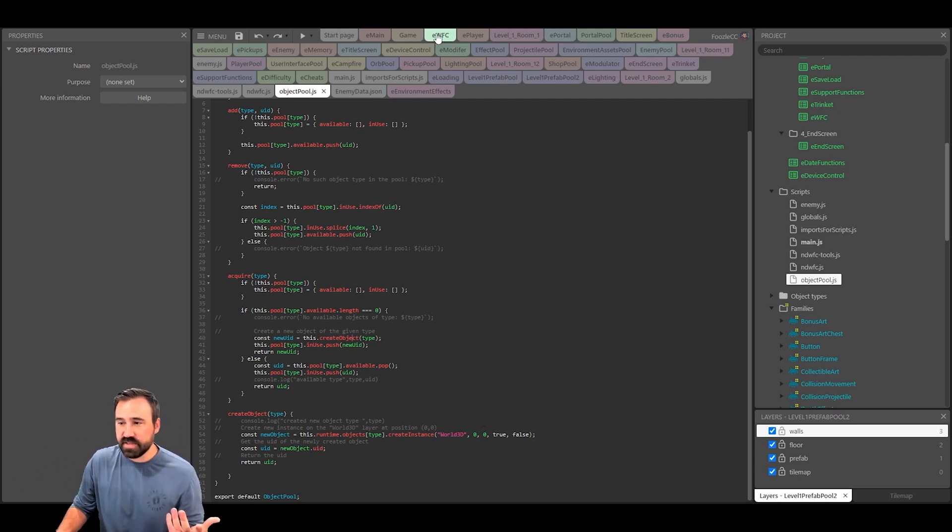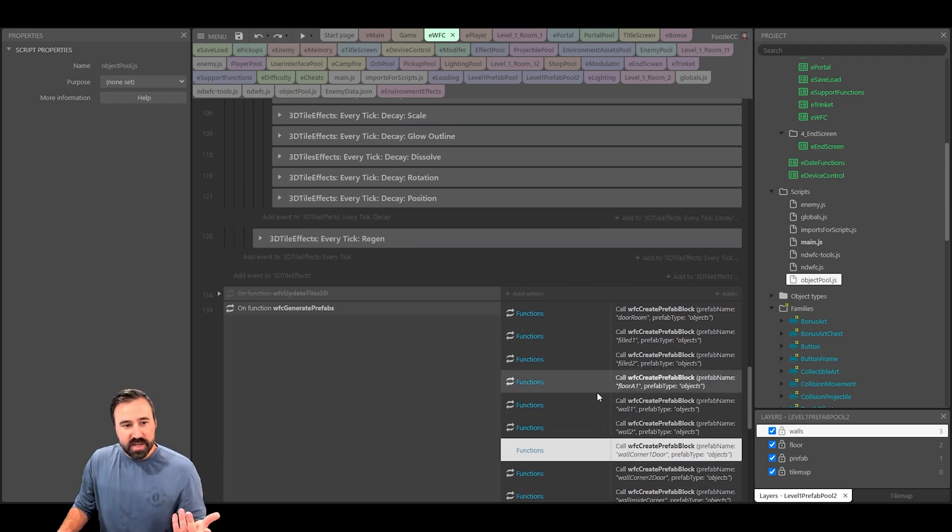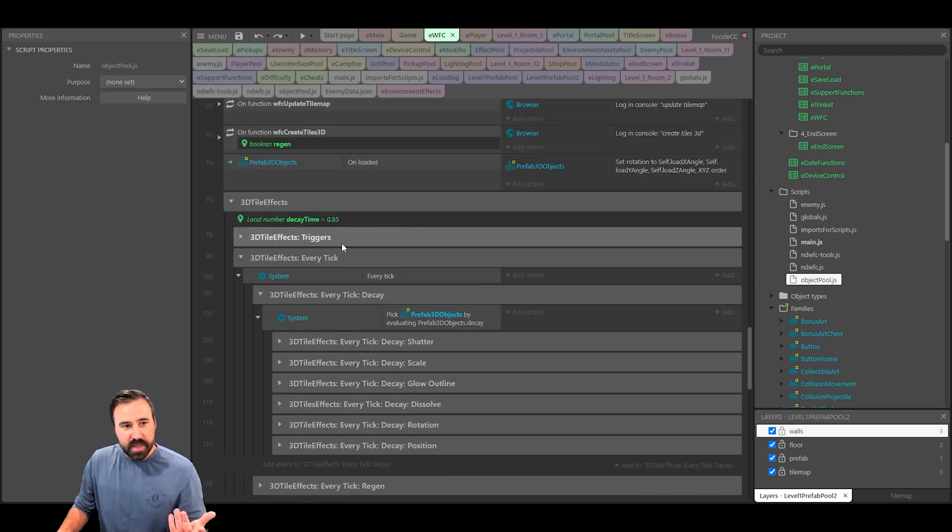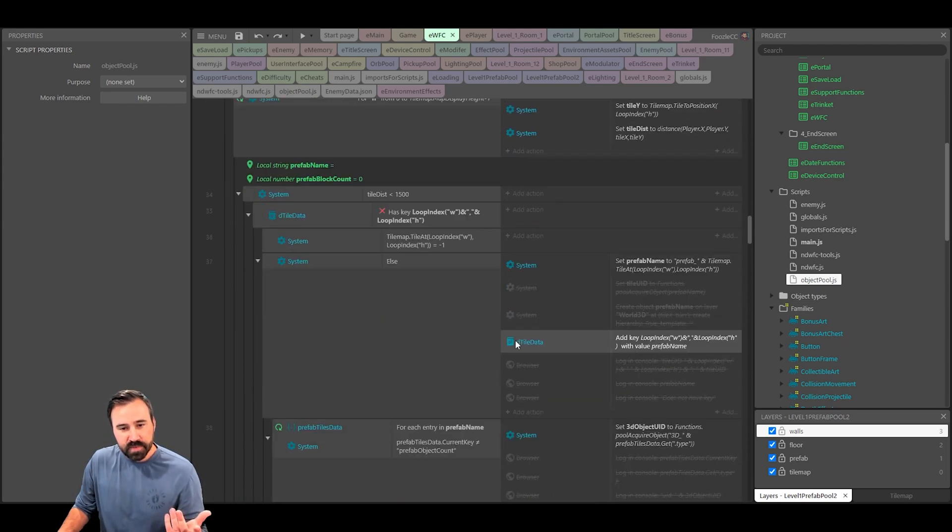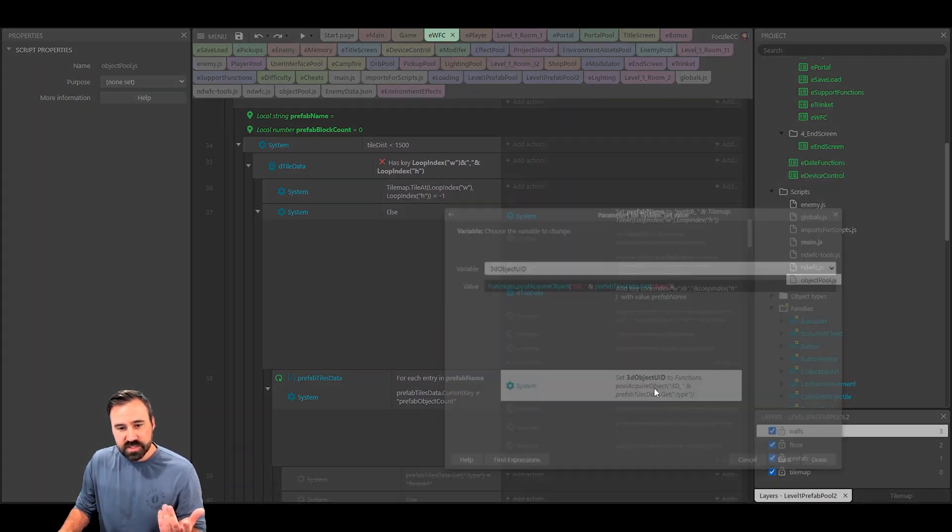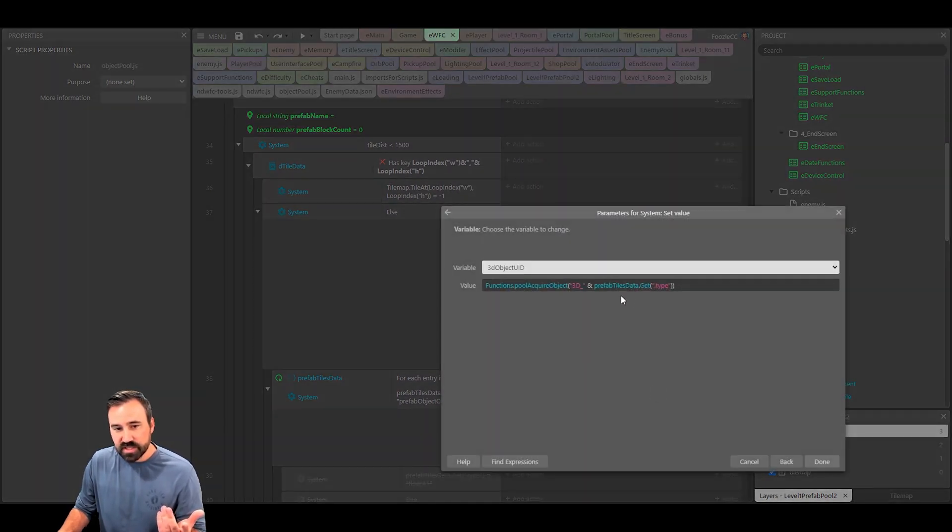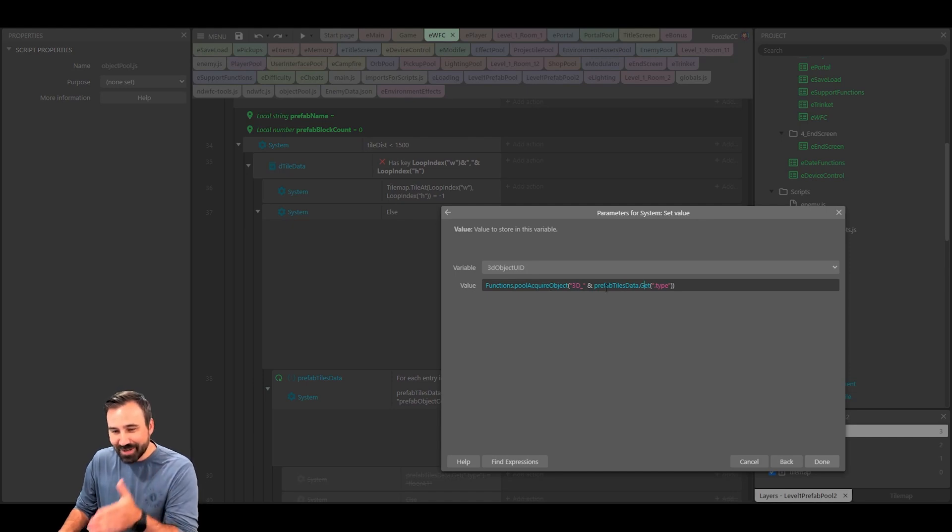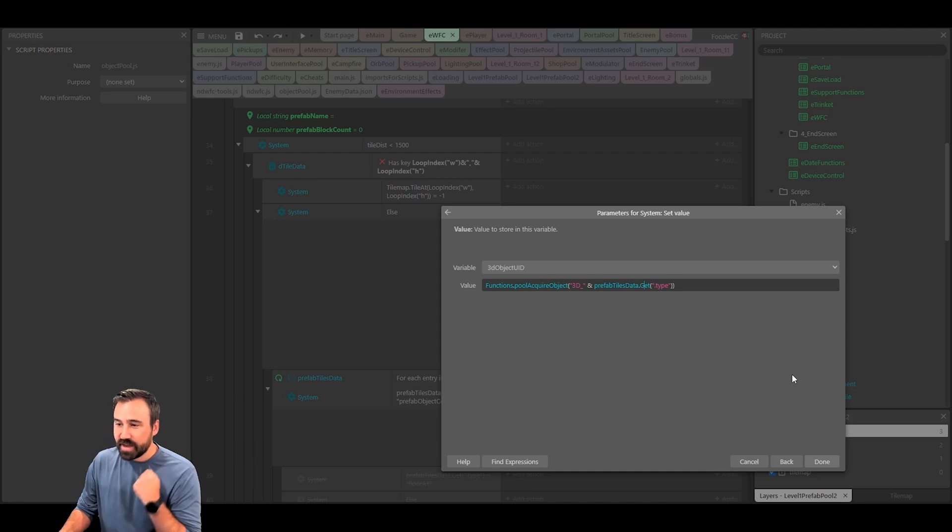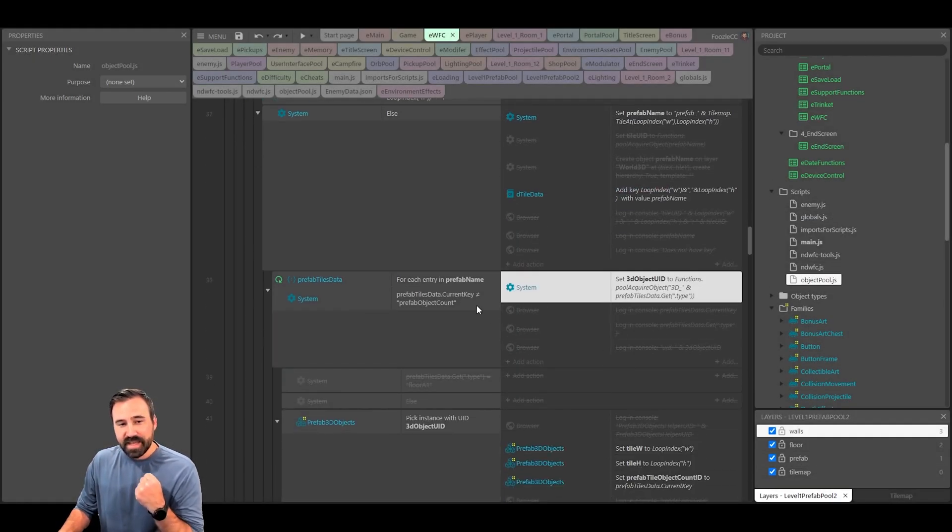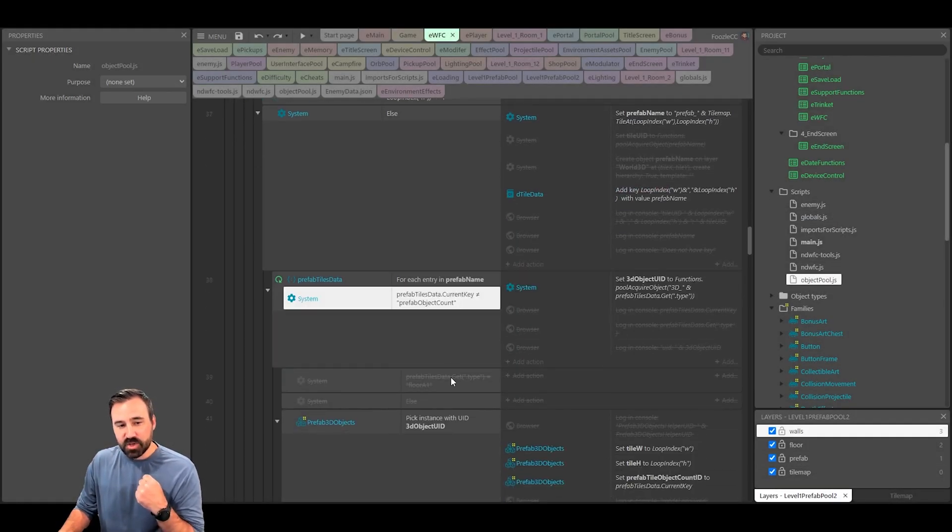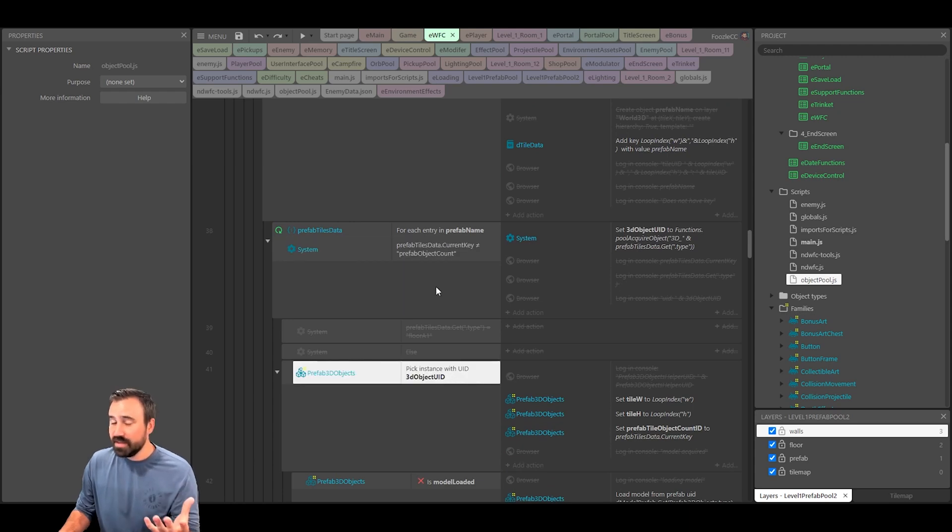What does that look like inside of the event sheet? Well when I come in here and I need to create my tiles, I actually have this section where I call set 3D object uid to functions.pool.acquire object. I input the type that I need and that gives me back the uid of my object from the pool and I can then use that to pick the correct object from the family.